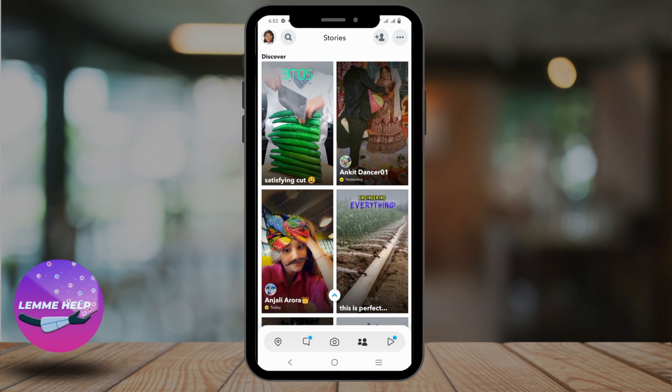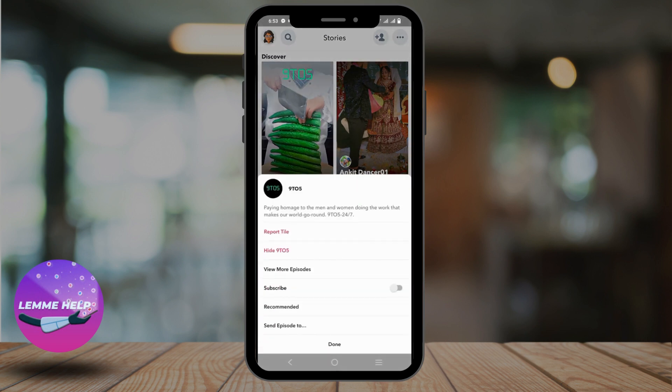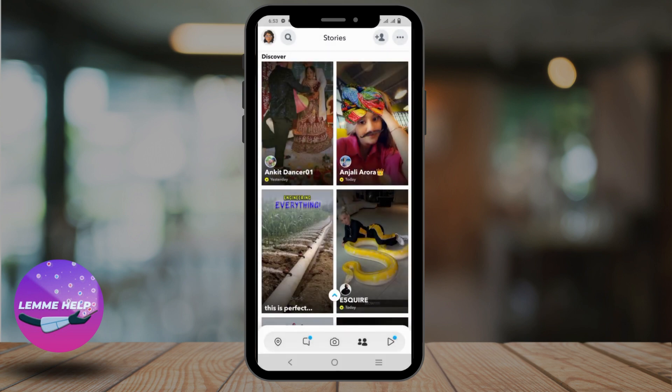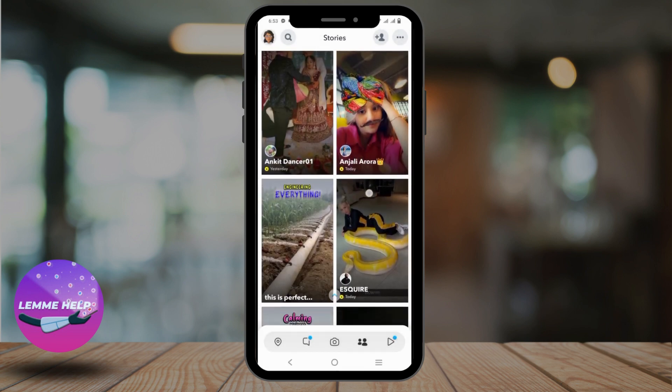If you do not want to see any such video, just click on it and click on hide the username. This way you will remove the video from your page.